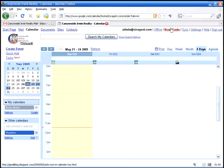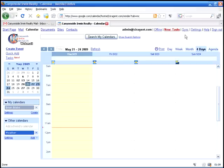Up here at the top right you can work offline, you can sync with different applications, and all kinds of different settings.